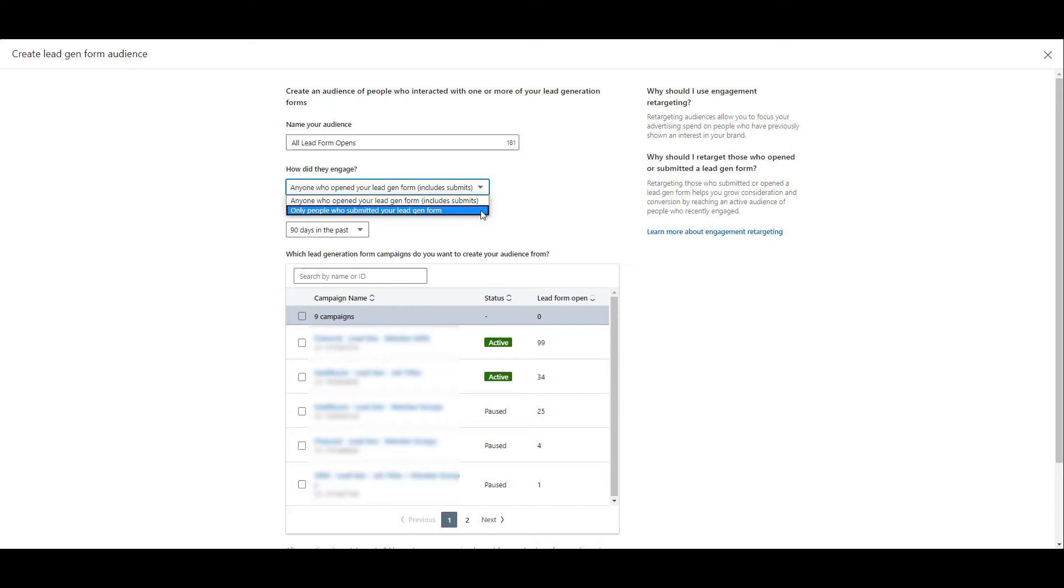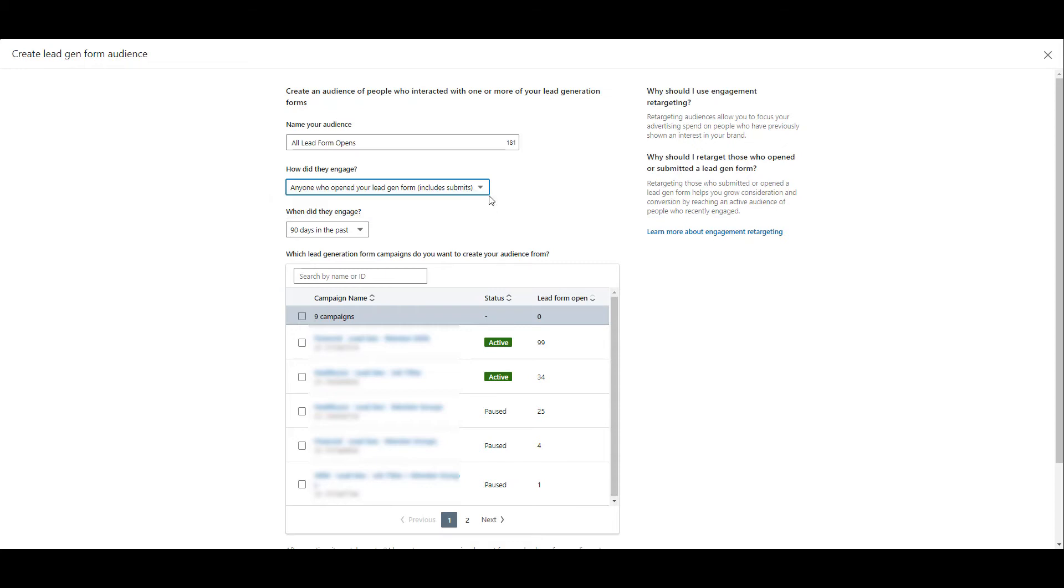So most likely what you're going to have to do is create one audience based off of people who just opened the form, and then you're going to have to create a second audience of users who submitted the form, depending on what combination of forms you want to use, and then use your form submit audience as an exclusion for your campaigns. Again, it's silly that they set it up this way, but it's brand new. Hopefully they can fix it sometime soon. But in this case, I'm just going to stick with the default option.